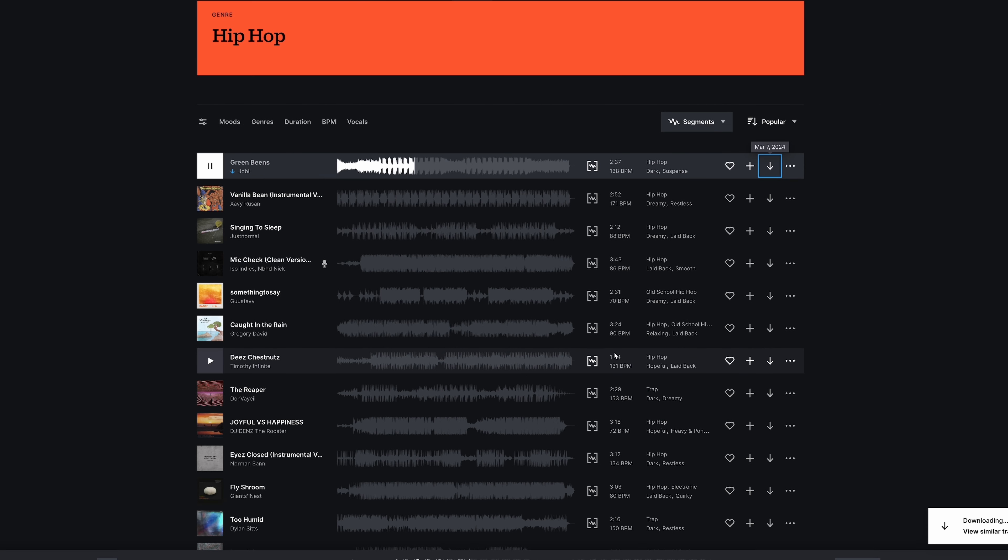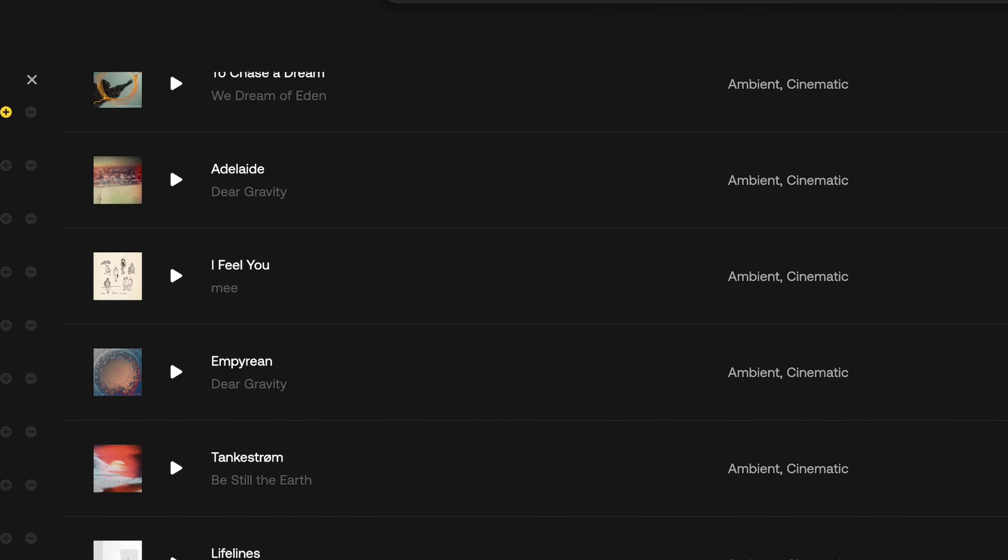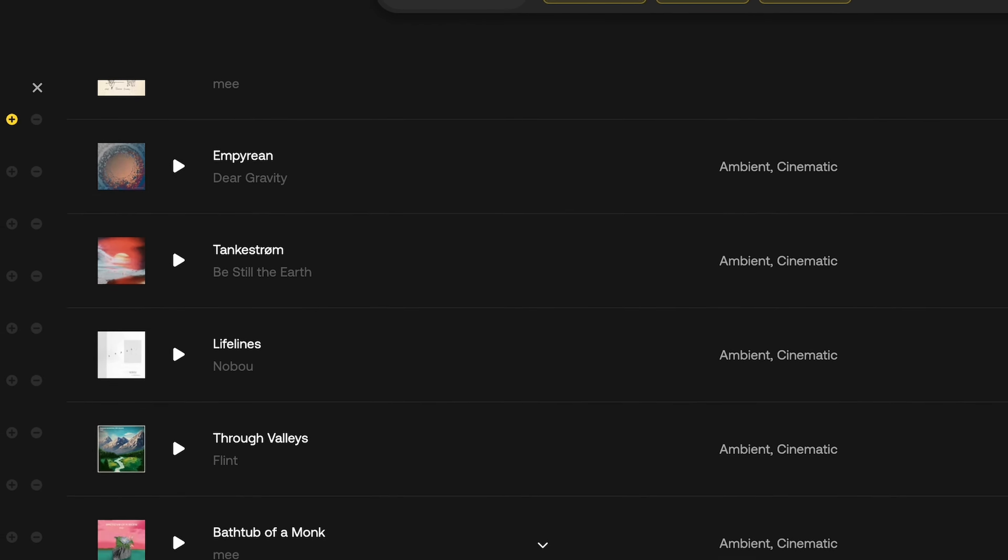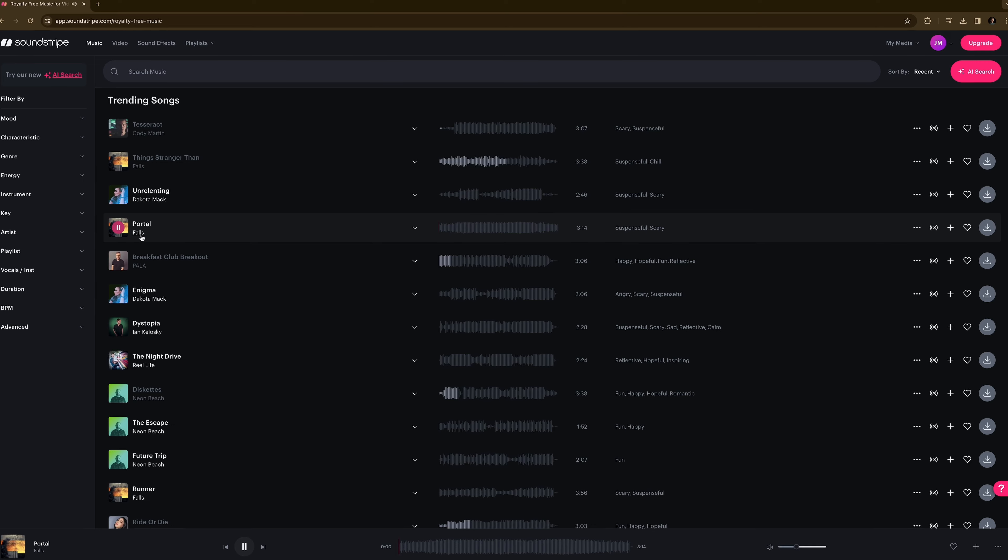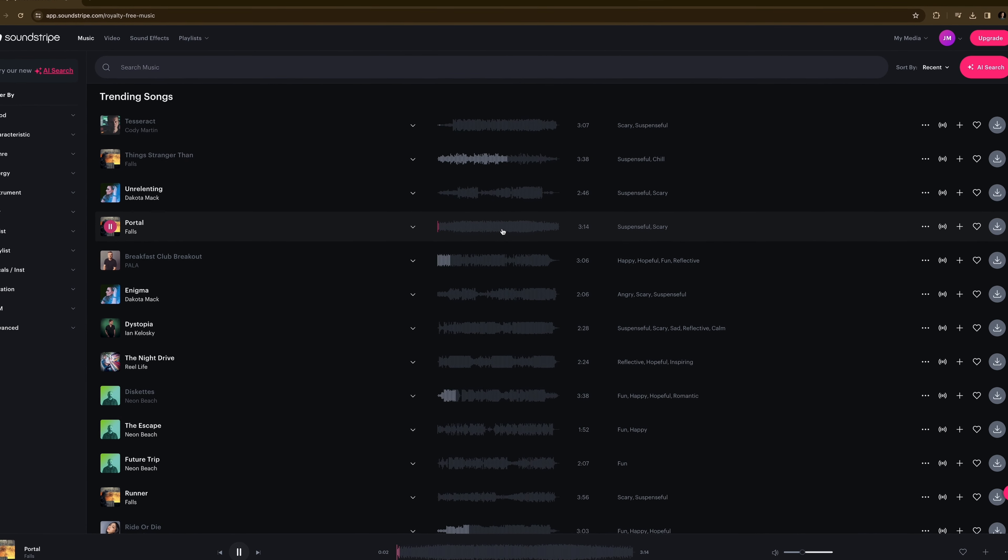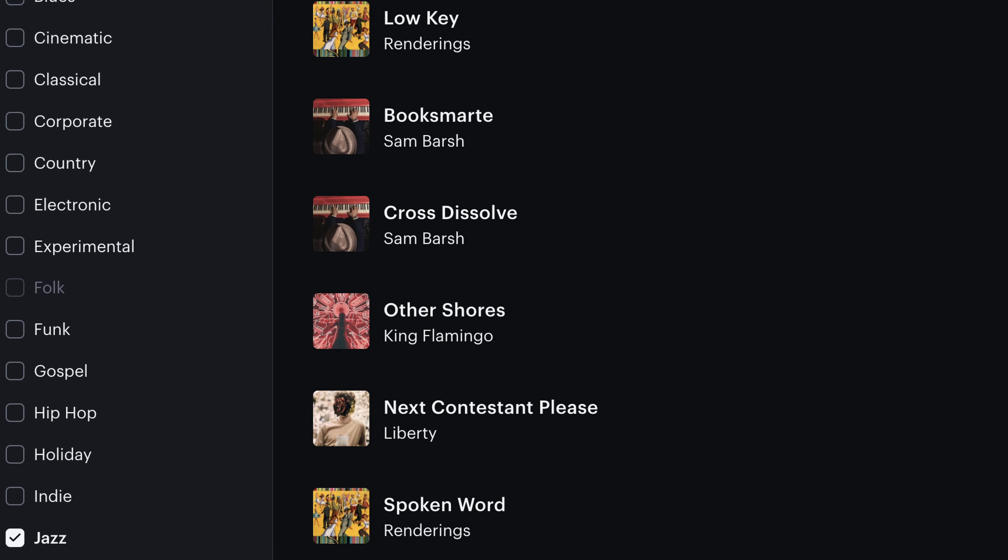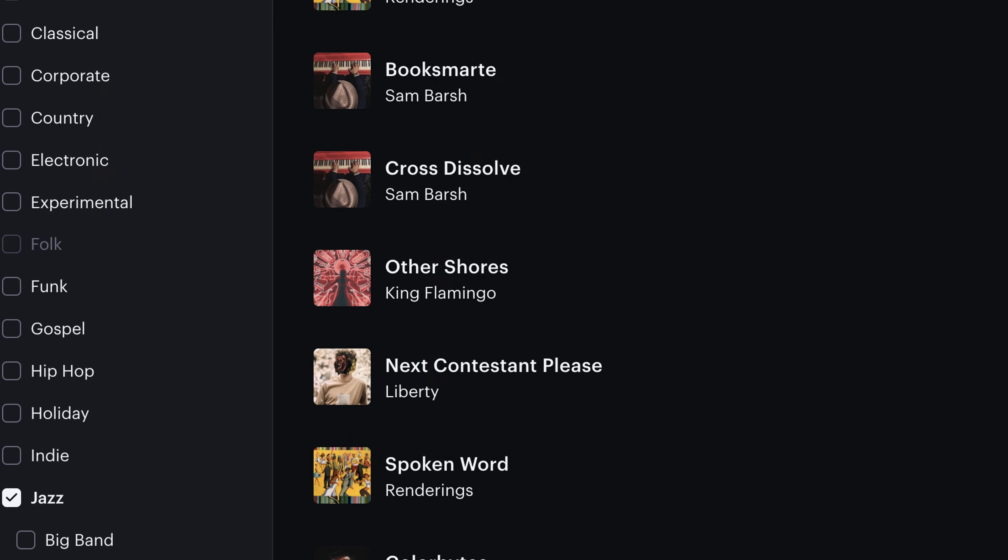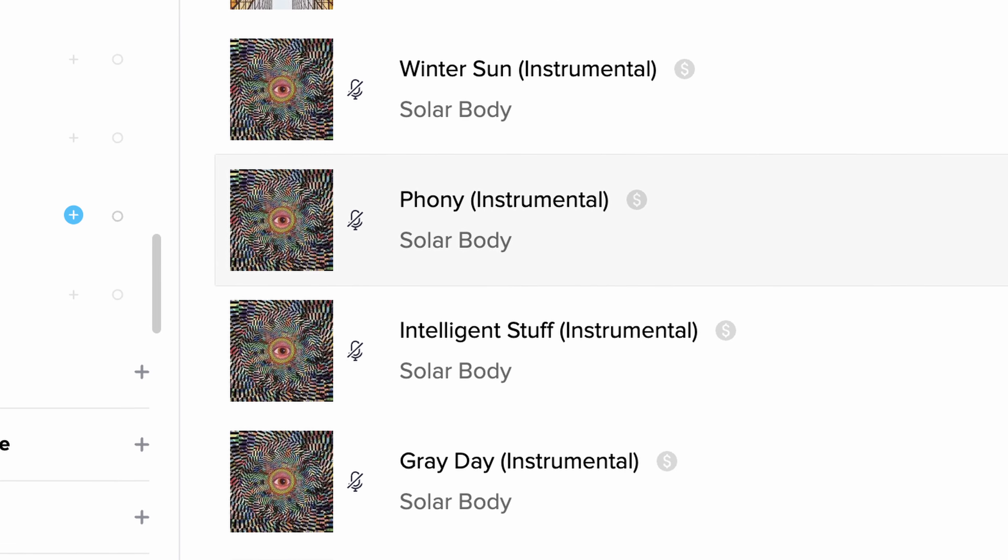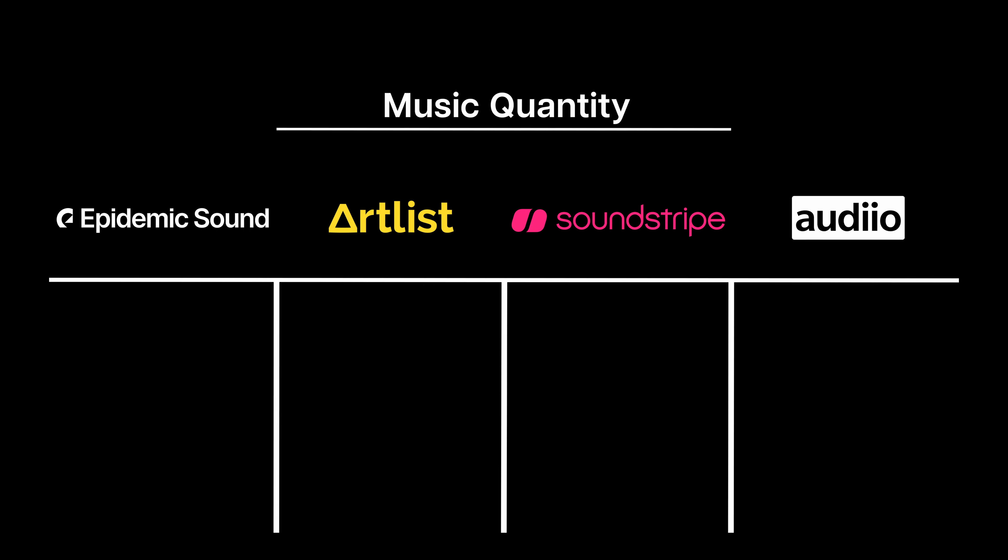Epidemic and Artlist both feel pretty endless when it comes to the music selection, but once you dip below that 10,000 song mark, you do start to notice a lack of selection, where you maybe only have five or six good artists for each genre. Both Soundstripe and Audio suffer from this, but Audio is obviously more egregious. It doesn't make them unusable by any means, but it does dock their score here.